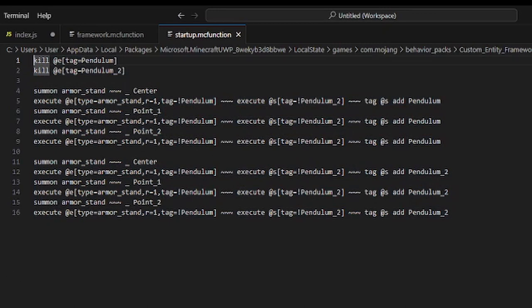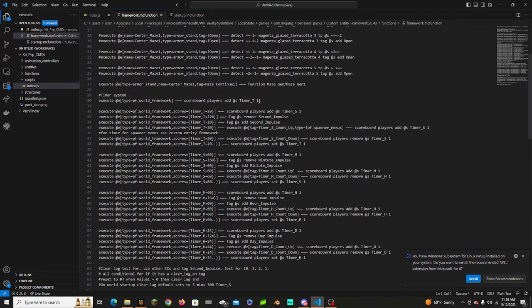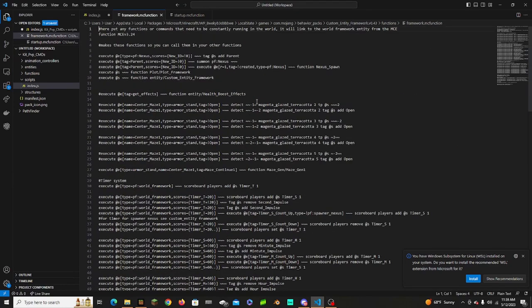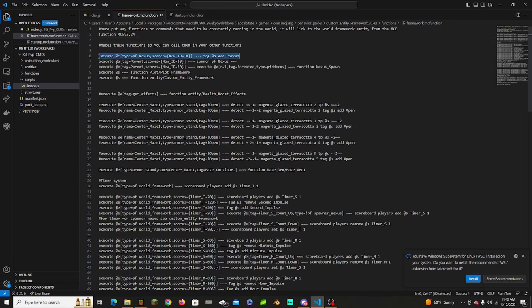A framework function is everything you want constantly executing. This is an example from my old kit PvP framework. It immediately fires the world framework. In this example, if a nexus has a new ID that is not zero, it takes a parent — this links up to other functions. I recommend using this system of startup and framework functions because if everyone on the platform used this method it would make other people's functions work consistently.